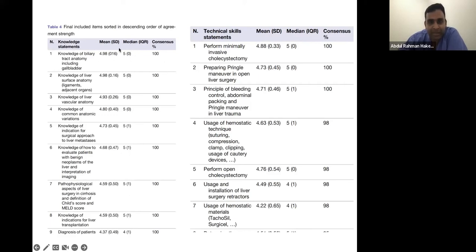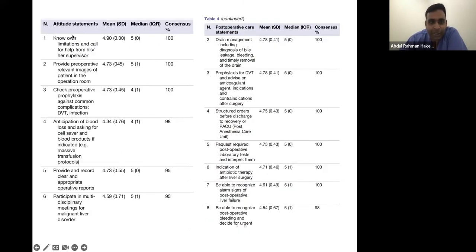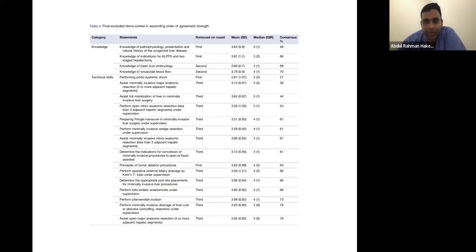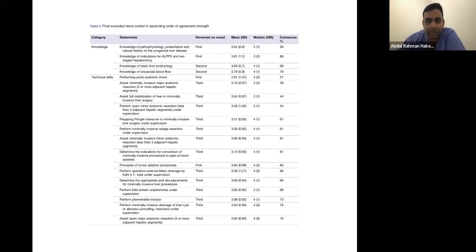For knowledge of biliary tract anatomy including gallbladder, they looked at the median interquartile range on a Likert scale, and 100% had consensus — so that question was included in the curriculum. Similarly for technical skills, attitude statements, and post-operative care, questions were agreed upon and included. Some questions were excluded in the first round because experts provided a lot of comment indicating that the question should not proceed — either it was not the right question or the panel felt it wouldn't reach consensus. You exclude based on the experts' free text responses.